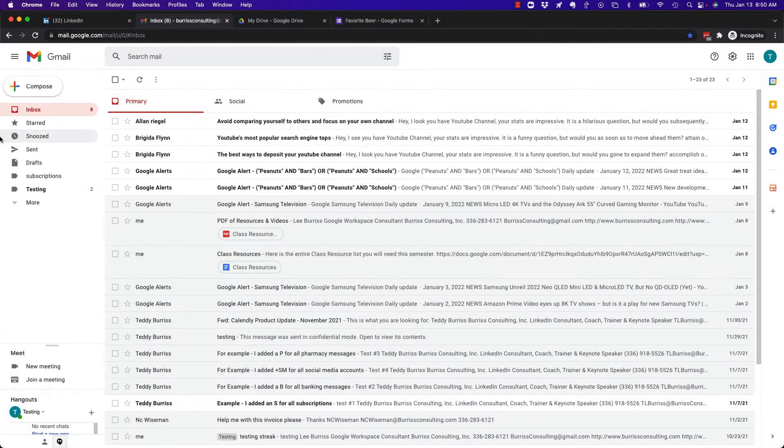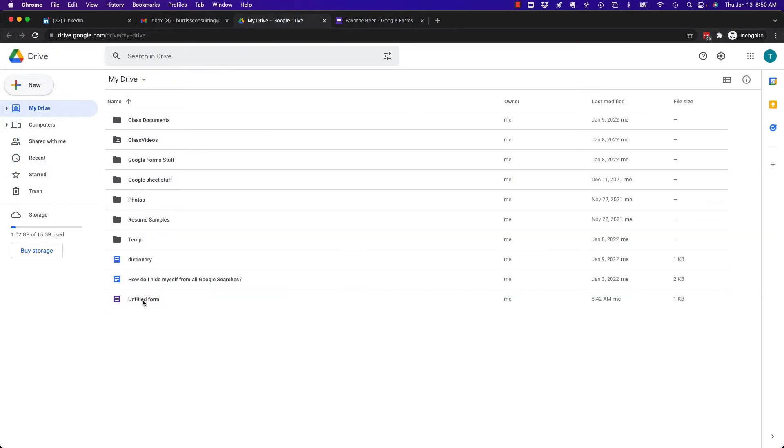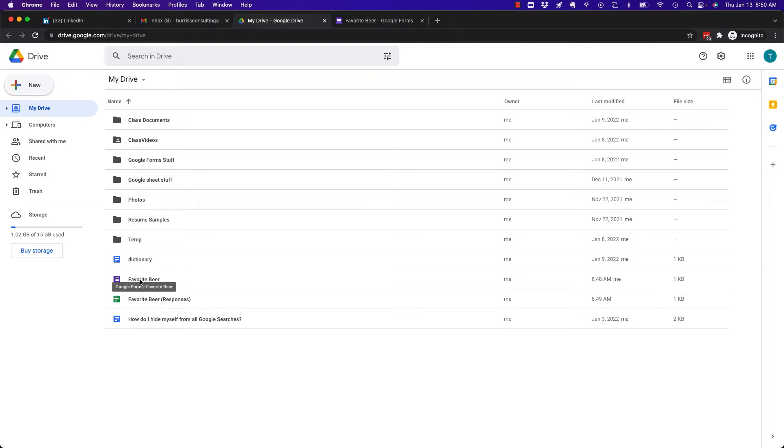Let me go over here to my Google account, and you can see I've got a form I created. Here it is here in My Drive. You'll see right here, the form is called Favorite Beer.